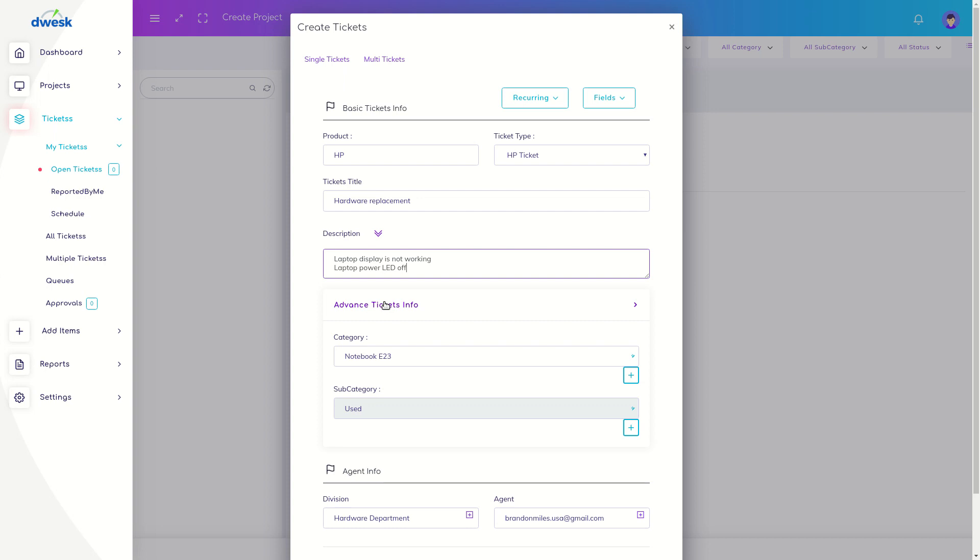Categories and subcategories of a ticket will help to sort the issues and identify relevant divisions. You can add categories and subcategories while creating the ticket.